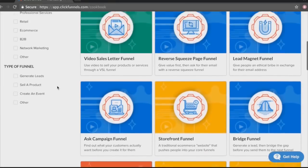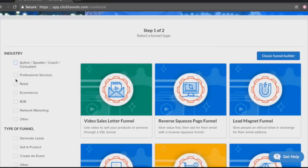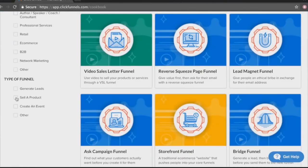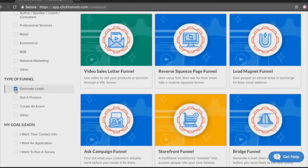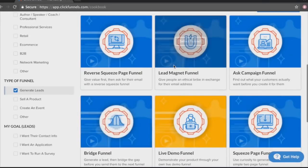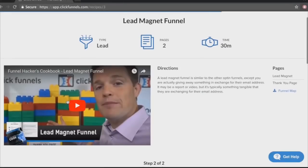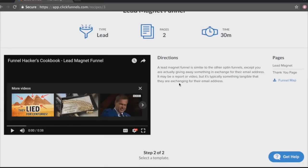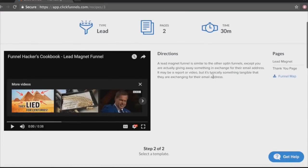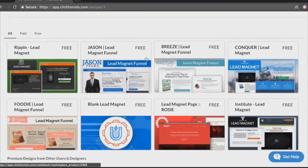That's the e-commerce funnel. ClickFunnels also has a bunch of pre-built funnels we can choose from, including squeeze page funnels and lead magnet funnels — whether you're in professional services, retail, e-commerce, or network marketing. We'll click on 'Generate Leads,' which gives us a bunch of funnels to help generate leads for our business. Let's go ahead and choose the lead magnet funnel.